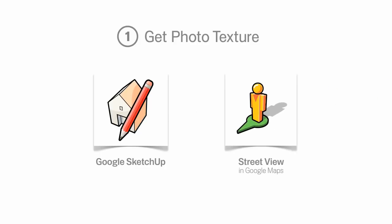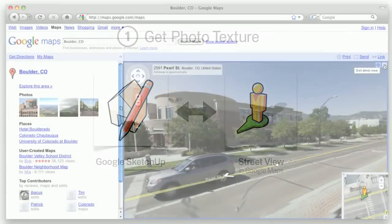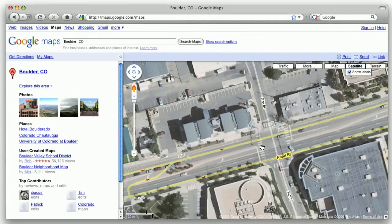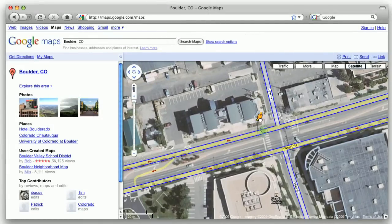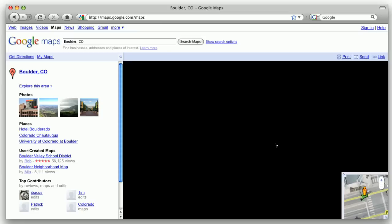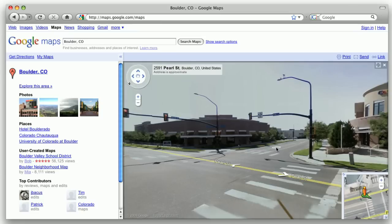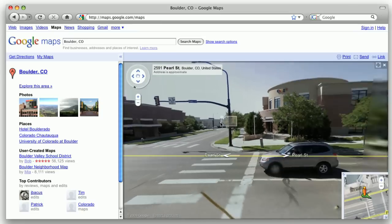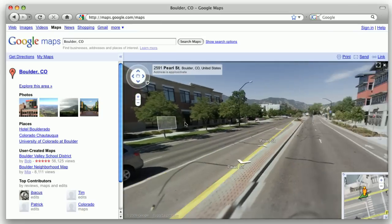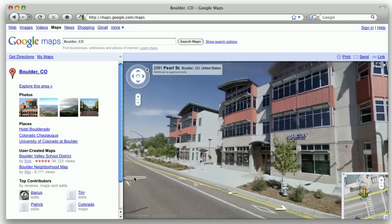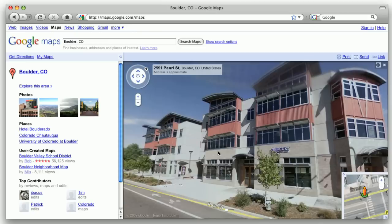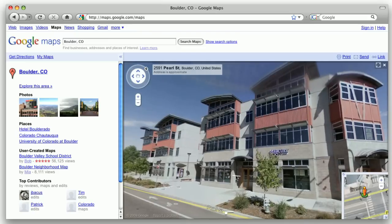Get Photo Texture creates a direct connection between Google SketchUp and Street View in Google Maps. Street View is panoramic, street-level imagery that we've collected for cities and towns all over the world. If the building you're working on appears in Street View, you can use the imagery we've gathered to photo texture your model. It's a lot faster than taking the photos yourself.